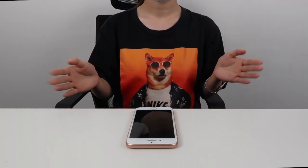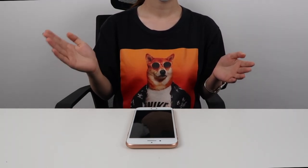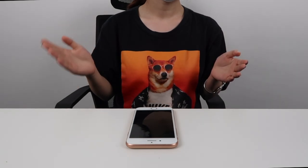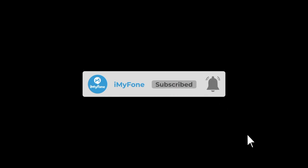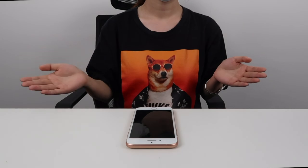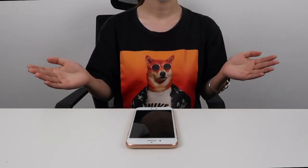Alright, that's it for today's video. I hope it was helpful and that you liked it. If it did help, please subscribe so you can find similar videos about iPhone problems and tips for them. Don't forget to drop a like. Love you guys, see you in the next video. Bye-bye.